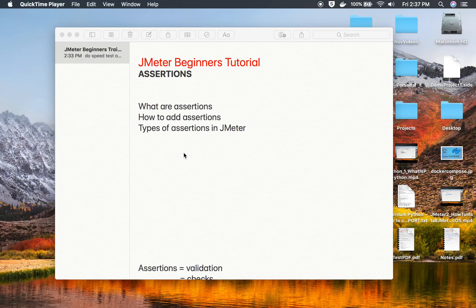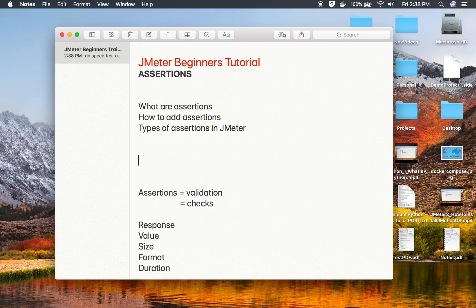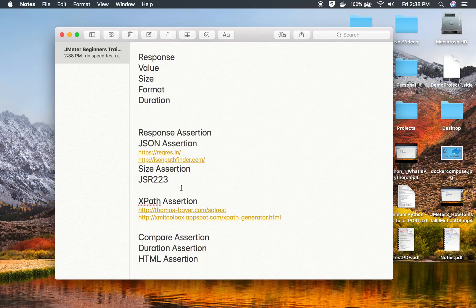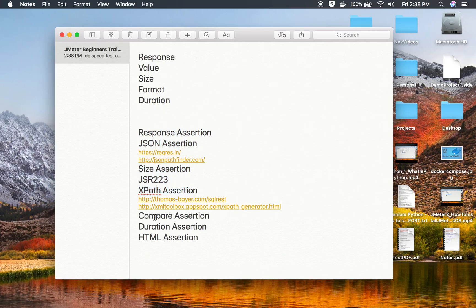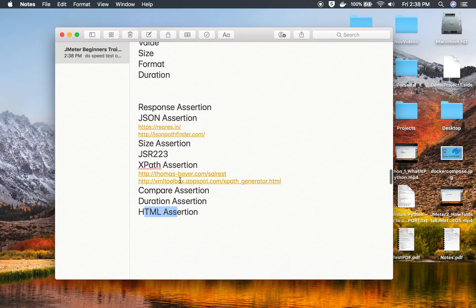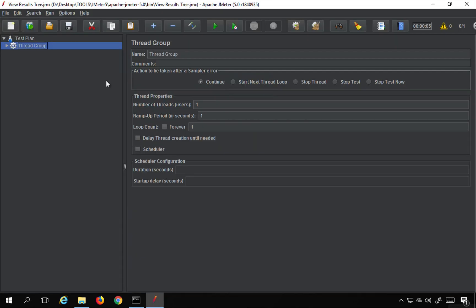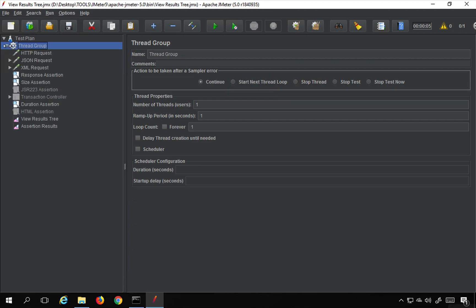Hello and welcome to this session. I'm Raghav and we are discussing assertions in JMeter today. This is a continuation part — in the earlier parts we have already seen what assertions are, how to add assertions, and different types including response assertion, JSON assertion, size assertion, JSR223 assertion, XPath assertion, compare duration, and HTML assertion.